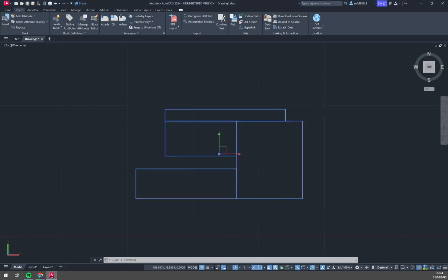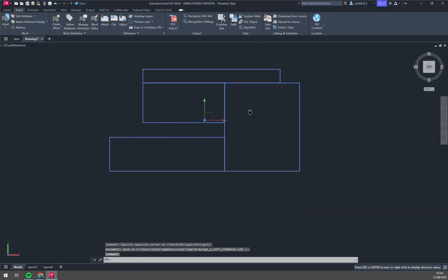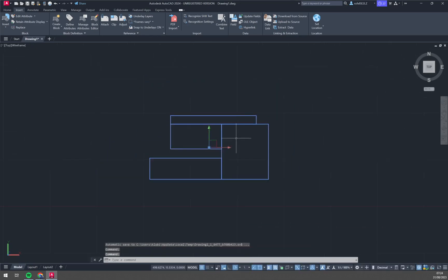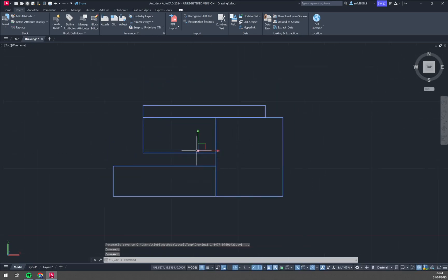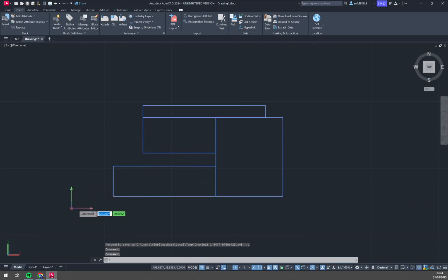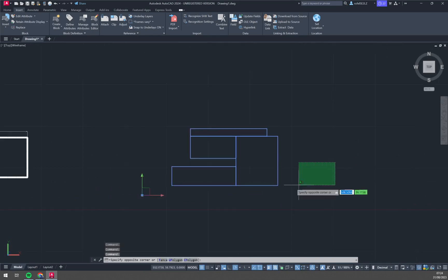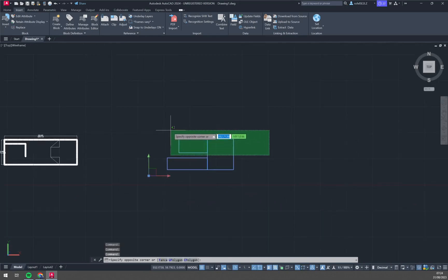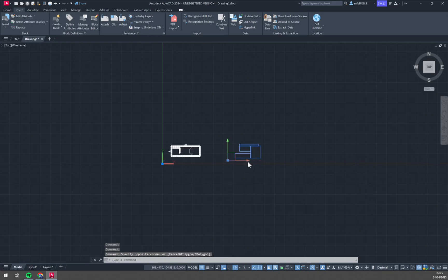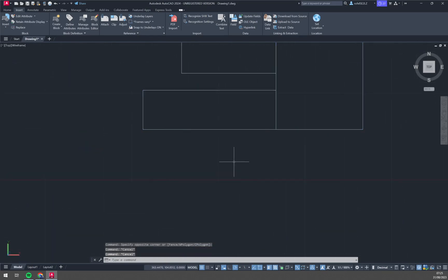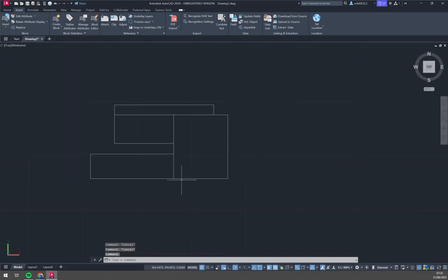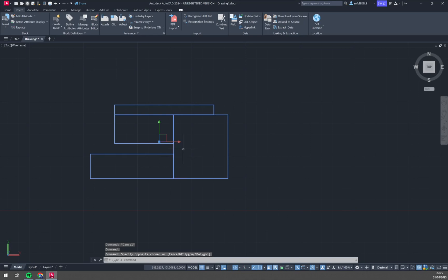As you can see we have a block in here and by this block you can see that everything is up together. So, how to break it?